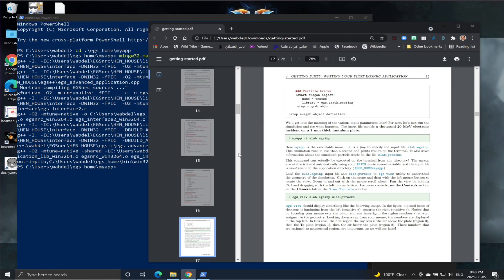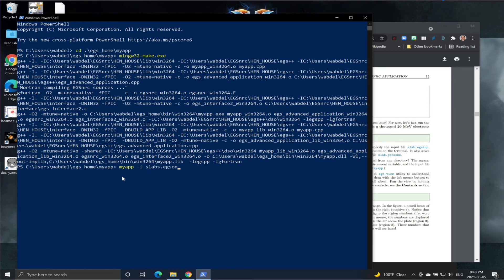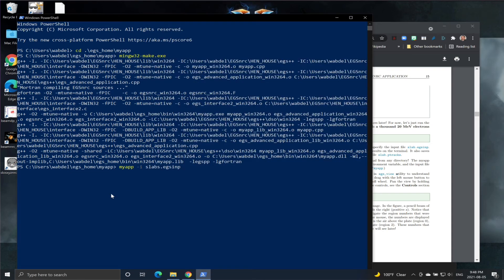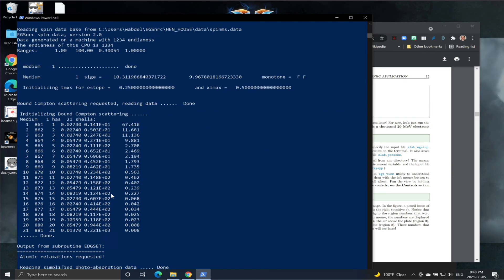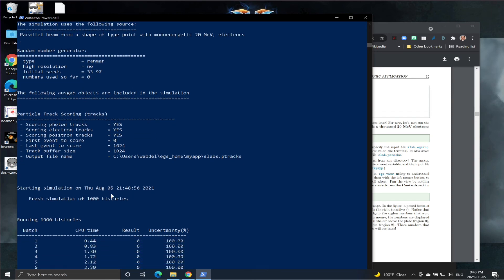Now we're going to save this input file and now we are ready to actually run the simulation by typing myapp and then -i. The first part is the application name, -i, and what comes after -i is going to be the input file: slabs.egsinp. We're going to run the simulation. The simulation now is running.